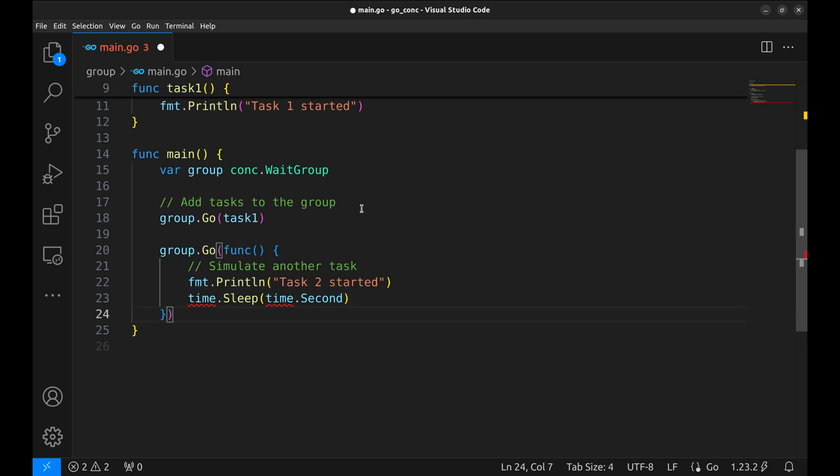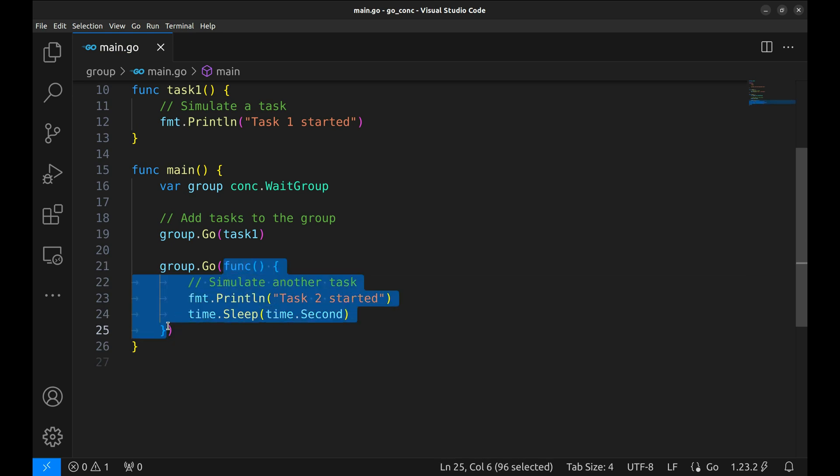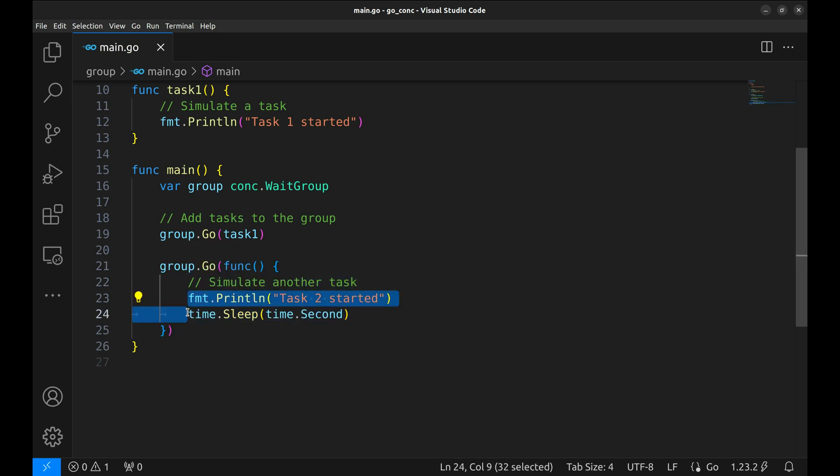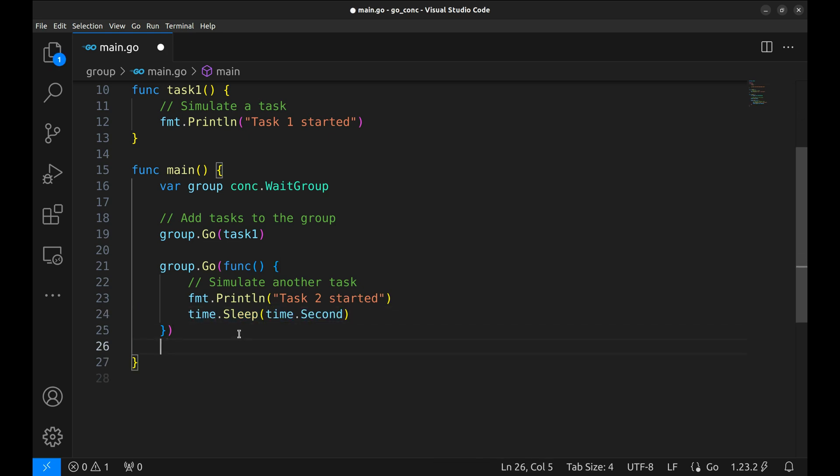But what if we want to add another task on the fly? Let's do that now. For our second task, we'll use an anonymous function. This task will print a message and then sleep for one second to simulate some work. Notice how flexible this is. You can pass any function, named or anonymous, as a task.